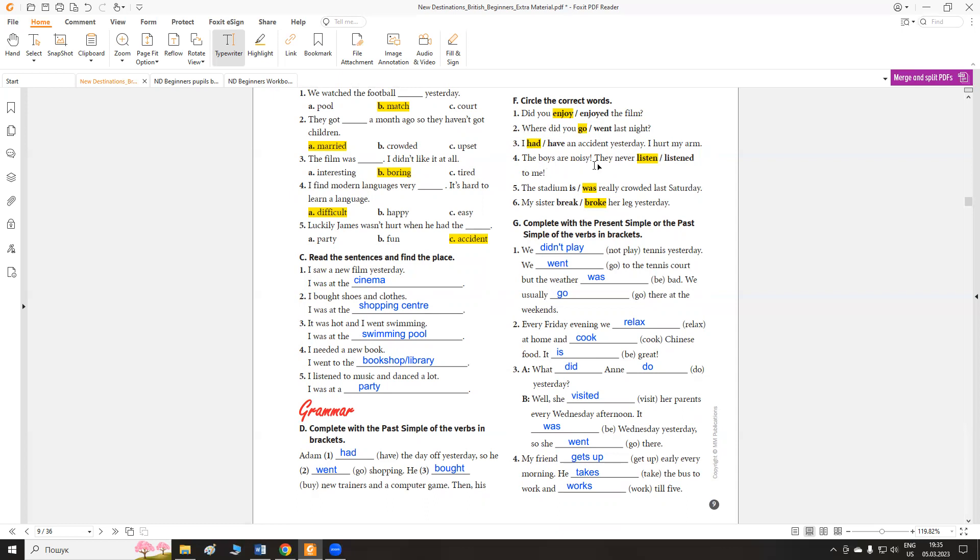The boys are noisy. They never listen to me. Хлопці дуже шумні, вони ніколи мене не слухають. The stadium was really crowded, так як це відбувалося минулої суботи, last Saturday, тому was. My sister broke her leg yesterday. Моя сестра зламала вчора ногу.